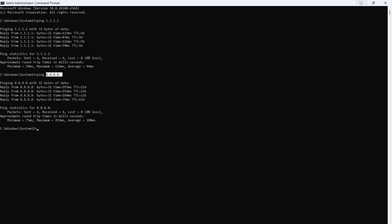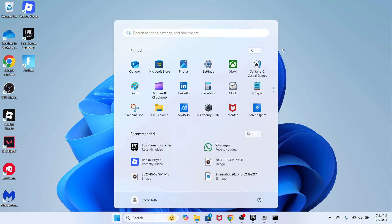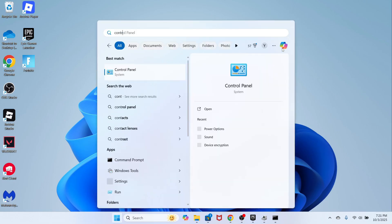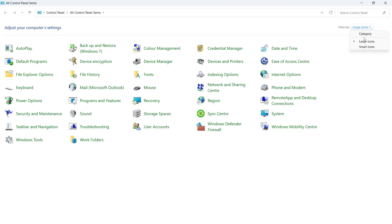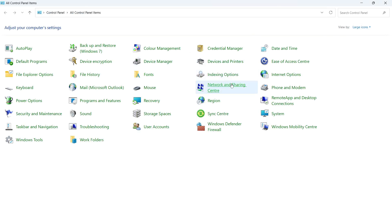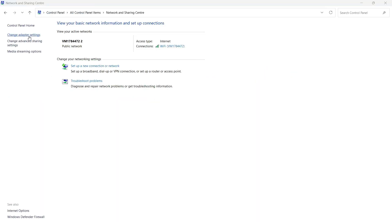Open up the Start menu, and then just search for Control Panel. Click on this window here. In the top right-hand side, make sure View By is set to Large Icons, and then click on Network and Sharing Center. In the left-hand side, click on Change Adapter Settings.